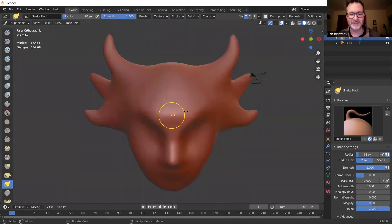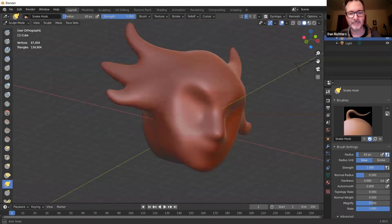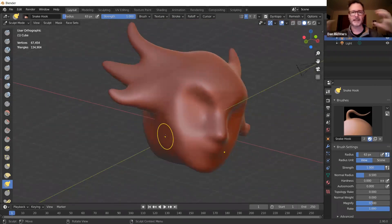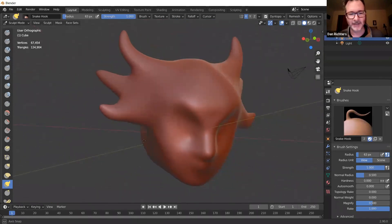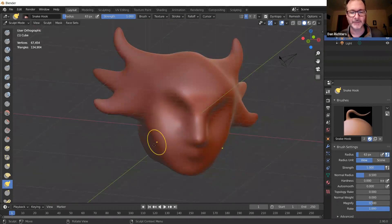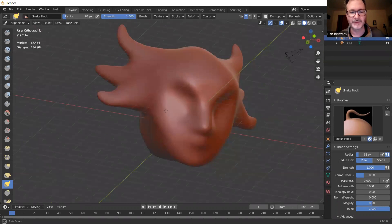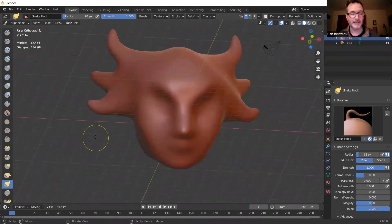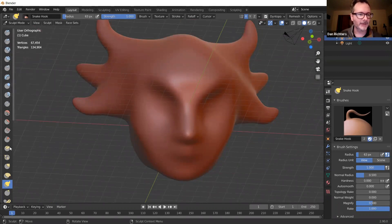Here's a summary of the core tools I use: Clay Strips to build up; Grab brush to move things around on a chunky scale, like working actual clay; the Smooth brush to smooth everything out; Snake Hook to bring out elongated forms; and the Crease brush.